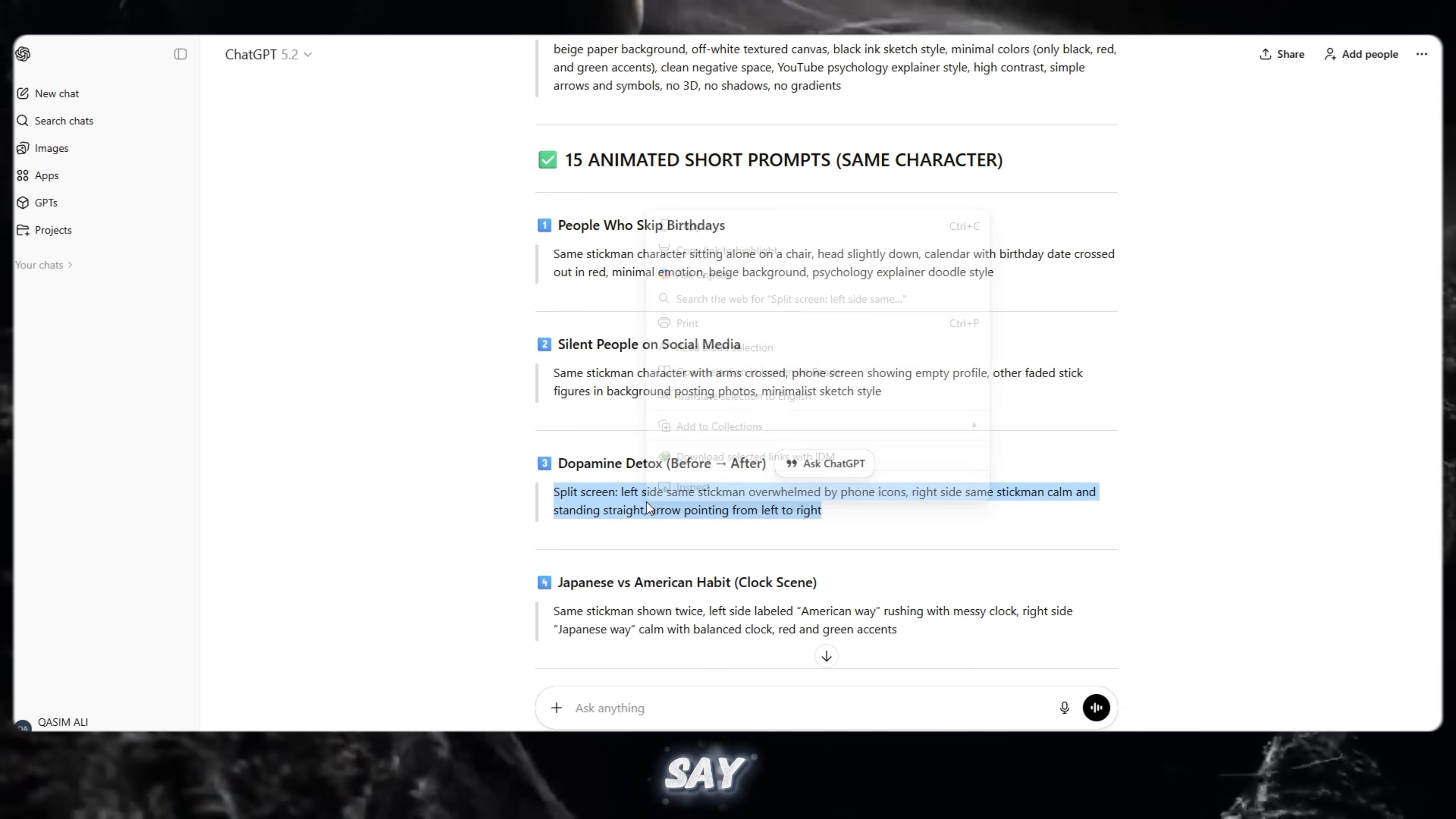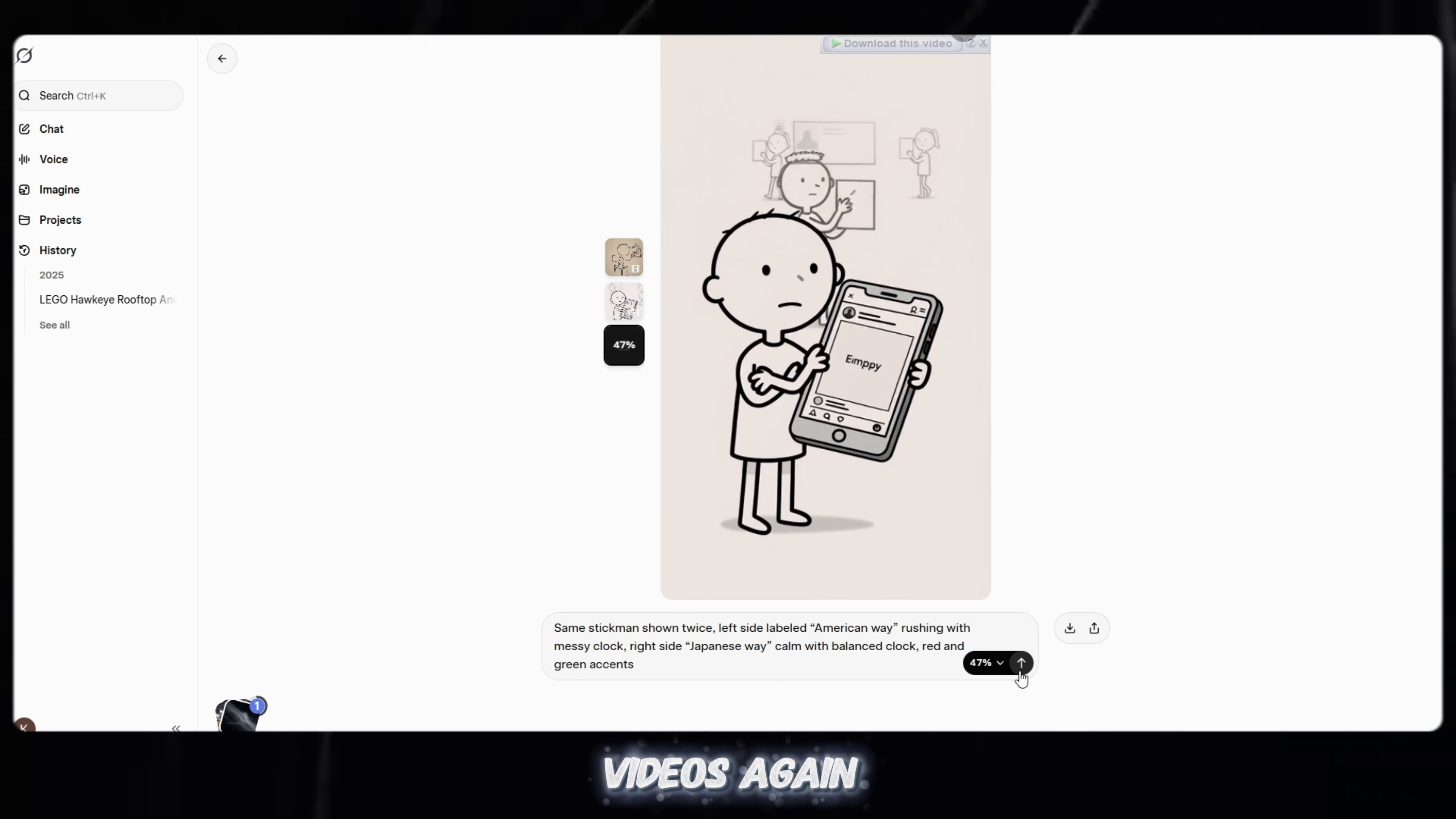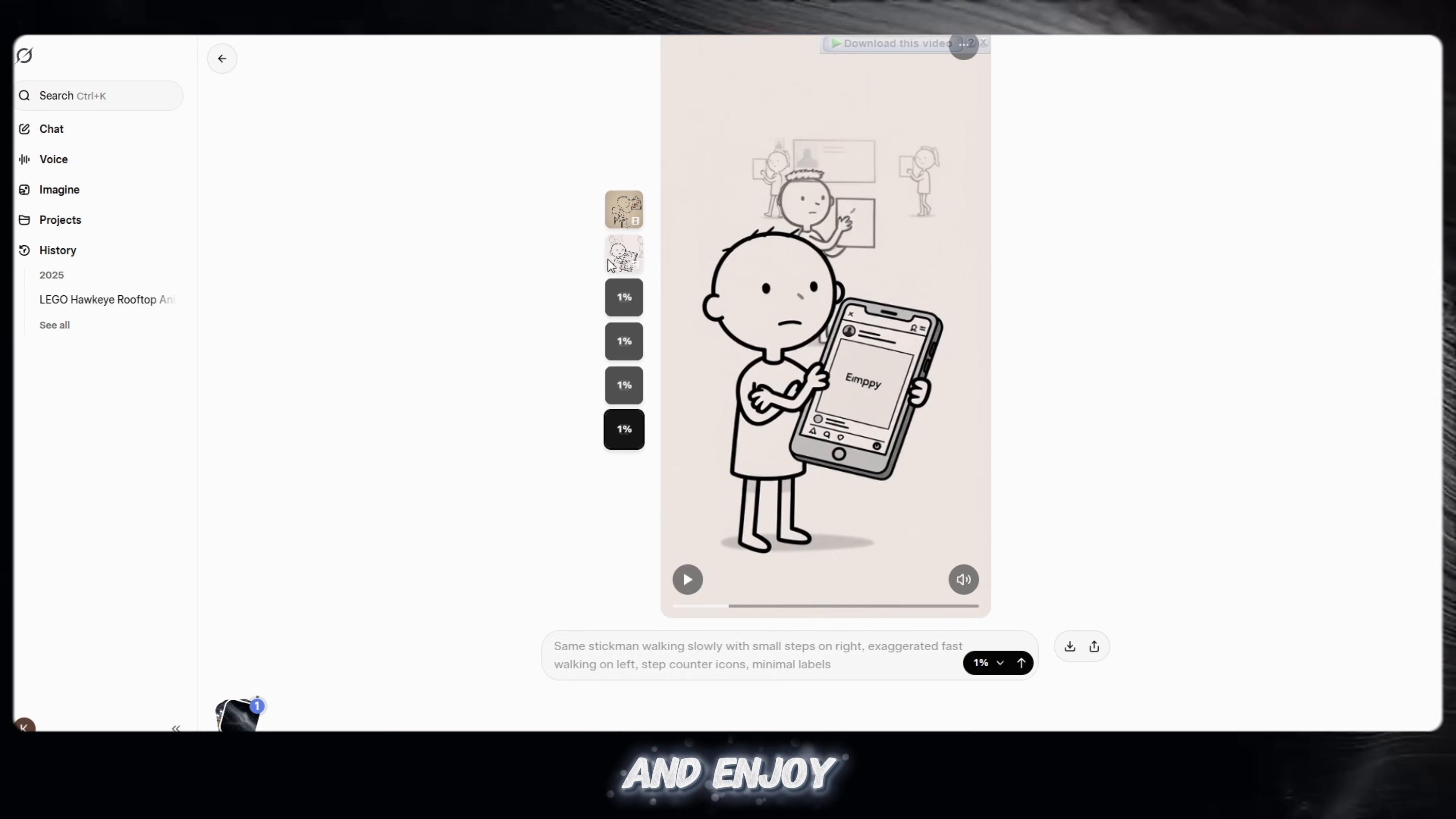Many people say in the comments, this video generator only allows three videos. But trust me, I tested it myself. I generated videos again and again. No error, no limit, no warning. This tool is unlimited. You can create short videos all day and enjoy the process.